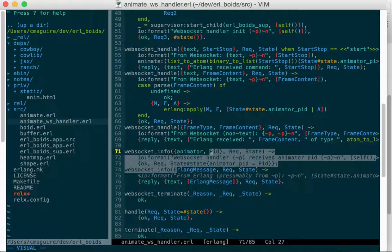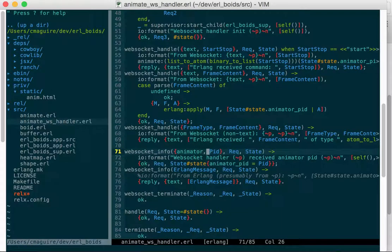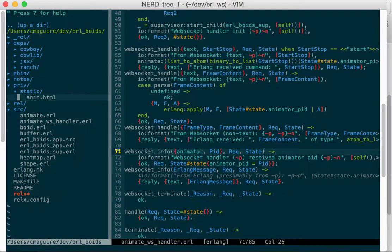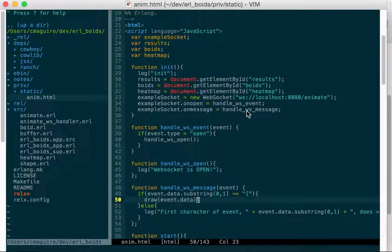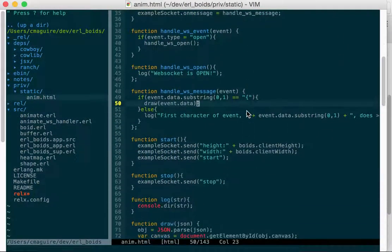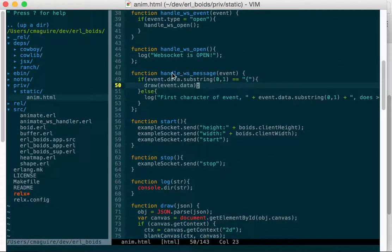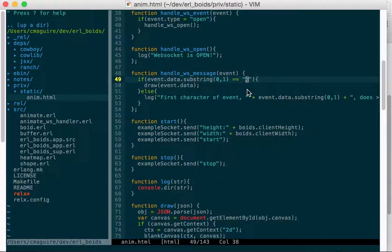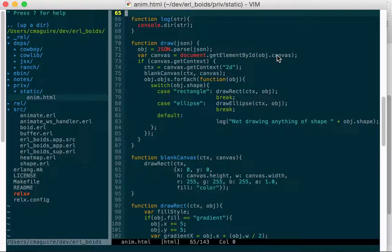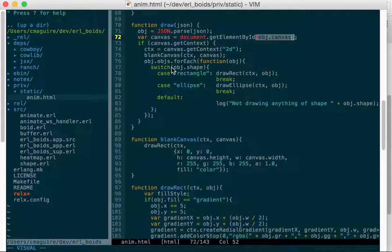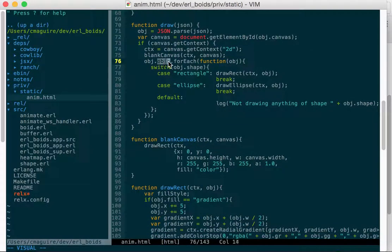And then in our anim HTML, we will handle a WebSocket message. And the JSON will start with an open brace, and then we'll simply pass that to draw. And then draw takes that JSON, parses it and gets the, so it's an object that has a canvas field and an OBJS field. So it grabs the canvas, and then if it has one, then for each OBJS, then it calls draw.